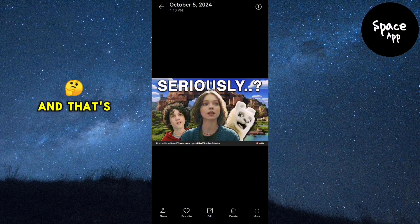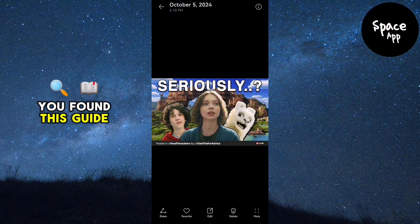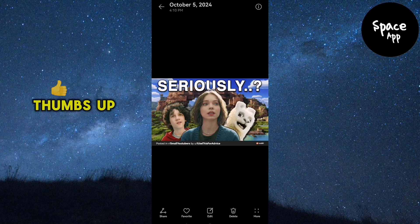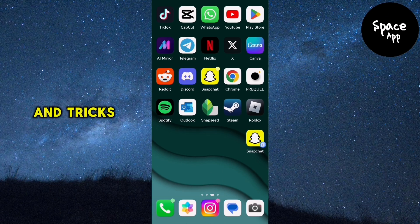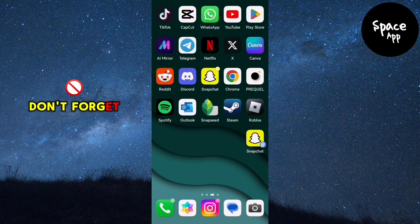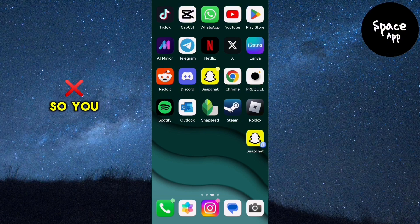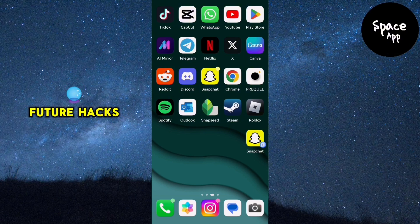And that's it. If you found this guide helpful, please give it a thumbs up and consider subscribing for more Reddit tips and tricks. Don't forget to hit the notification bell so you never miss future hacks.